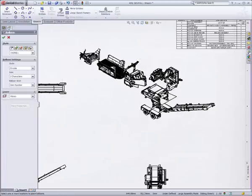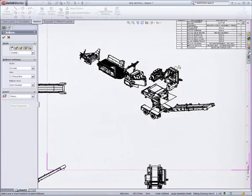This carries on through to the balloons as well. In fact, all annotations are accommodated quickly and efficiently.